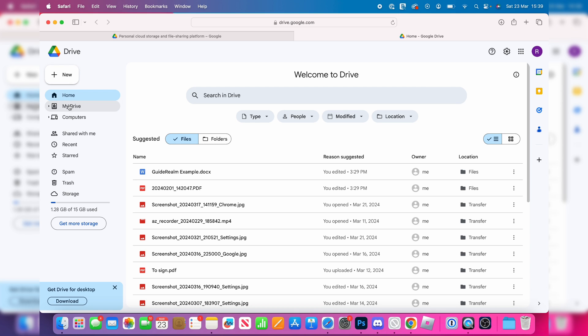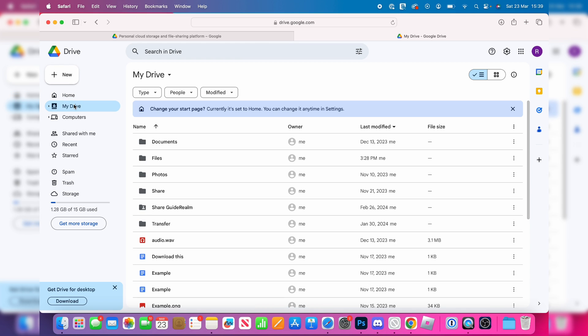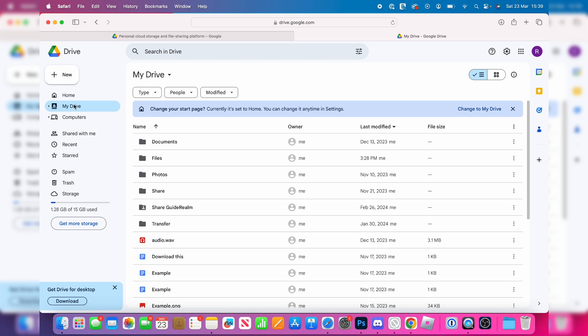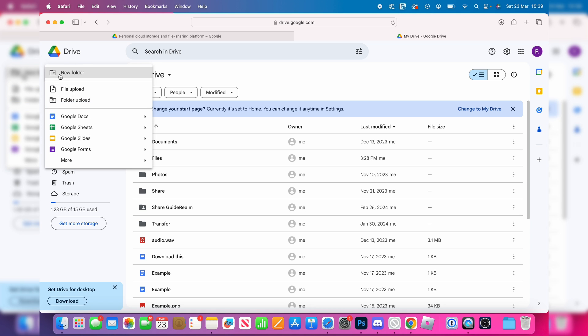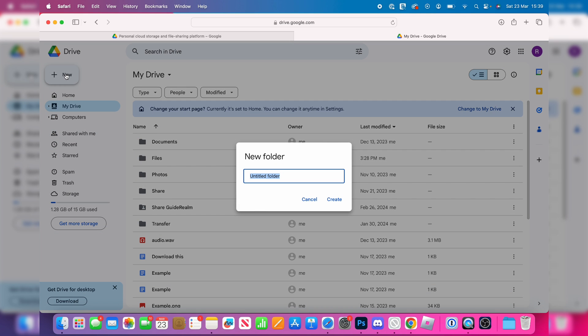Come over to the left and click on My Drive. Then click on New in the top left and click on New Folder. I'm going to name this 'Mac Photos' and hit Create.